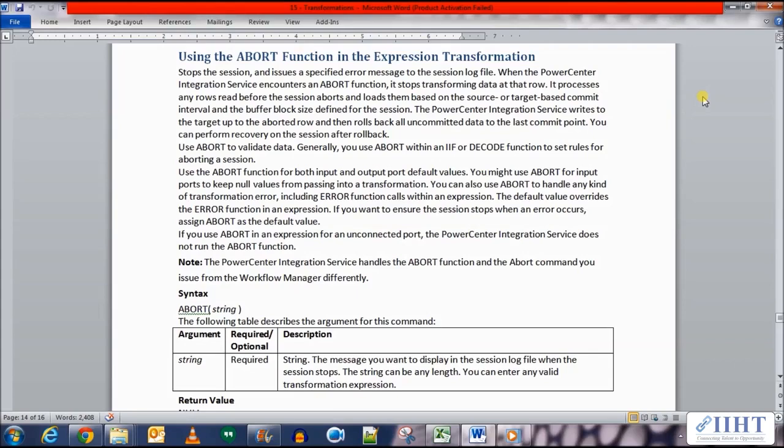You can perform recovery on the session after rollback. You use ABORT to evaluate data. Generally you use ABORT within an IF or DECODE function to set rules for aborting the session. Use the ABORT function for both input and output port default values. You might use ABORT for input ports to keep null values from passing into the transformation.